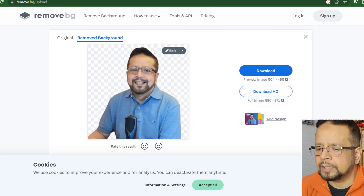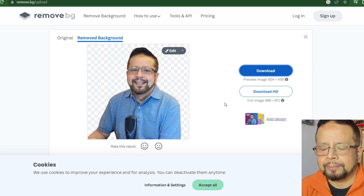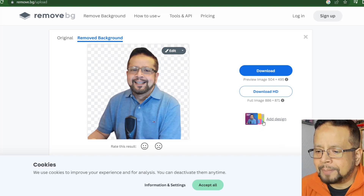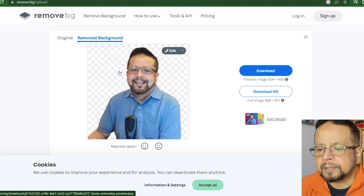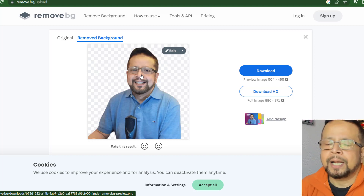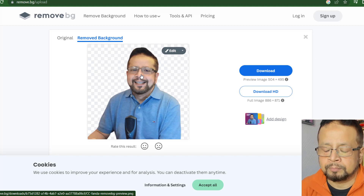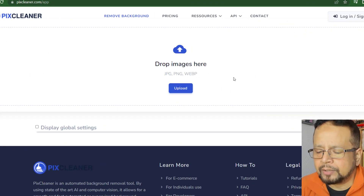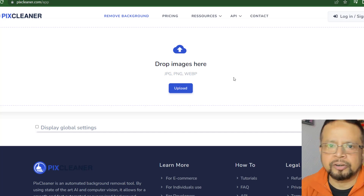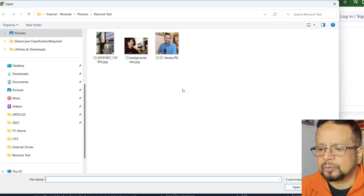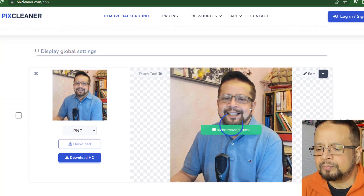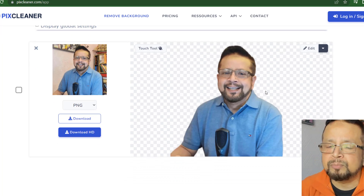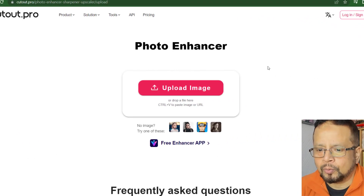It comes as a PNG file. If we want HD, we need to be subscribed to this channel. Now we can edit the channel — you can edit, change the background, object, etc. You can click Add Design. This is the FixCleaner. We are going to remove.bg to upload to our own website and remove the background. This is CutOut.pro.